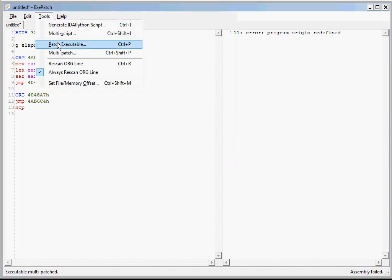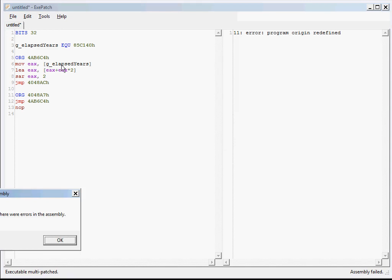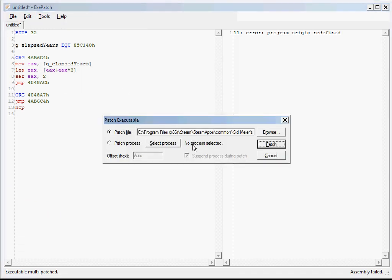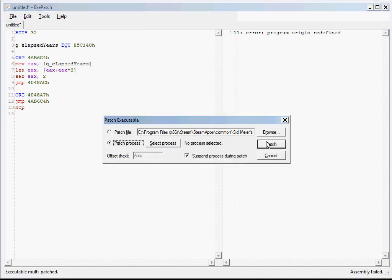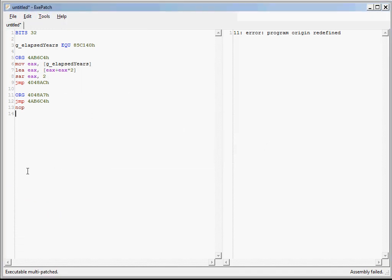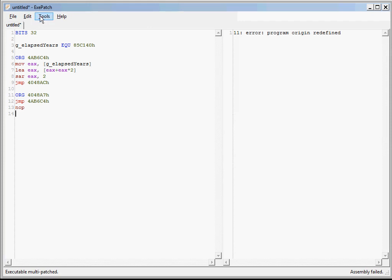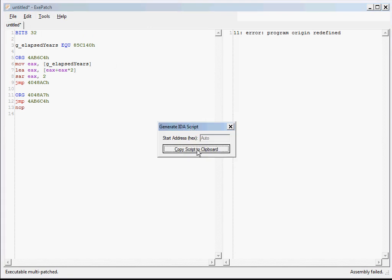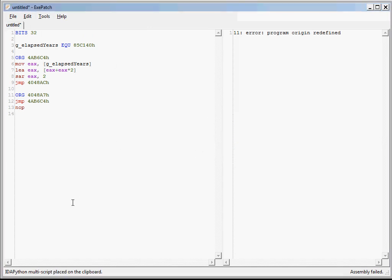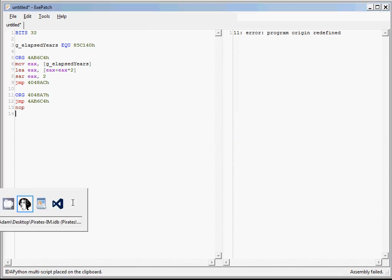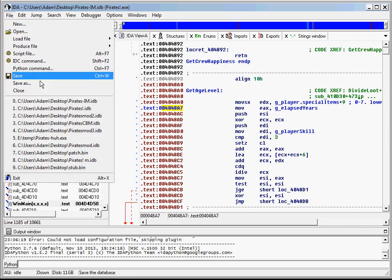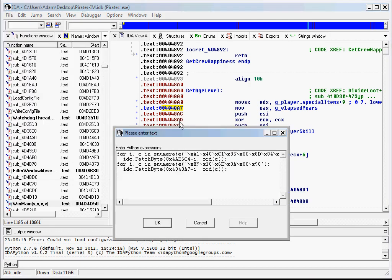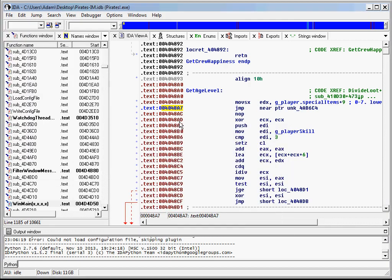You can multi-patch a running process just as easily. Similarly, you can generate an IDAPython script for the whole mod at once using the multi-script feature. So we did that. And now we'll run the script. And you see that it worked.